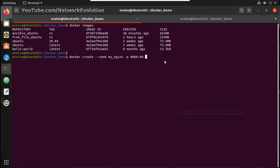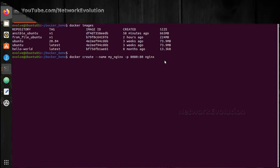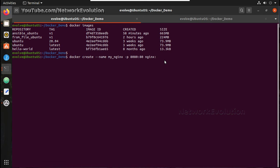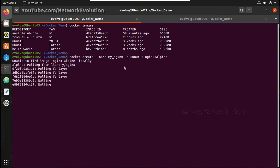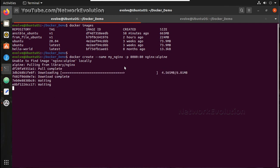And then the image name nginx:alpine. Let me just execute it. It is trying to download it from docker hub, you can see here.